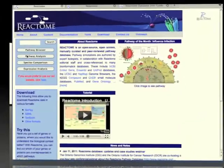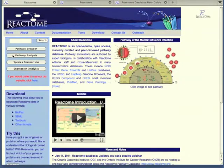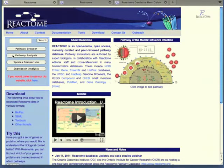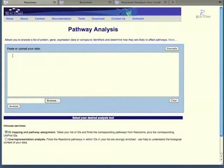To begin the pathway analysis, click on the pathway analysis button on the left hand side of the front page. The pathway analysis window will open.